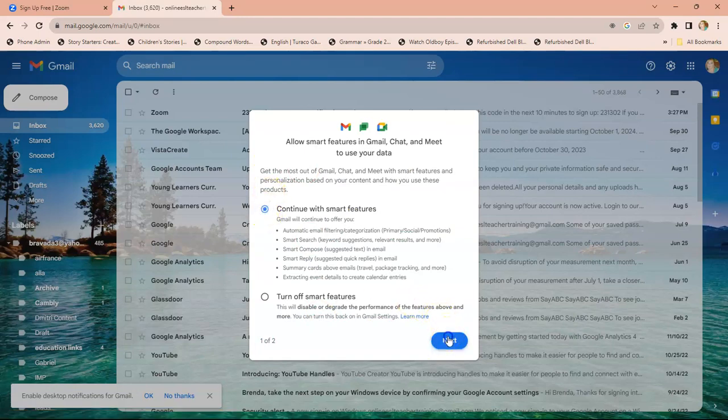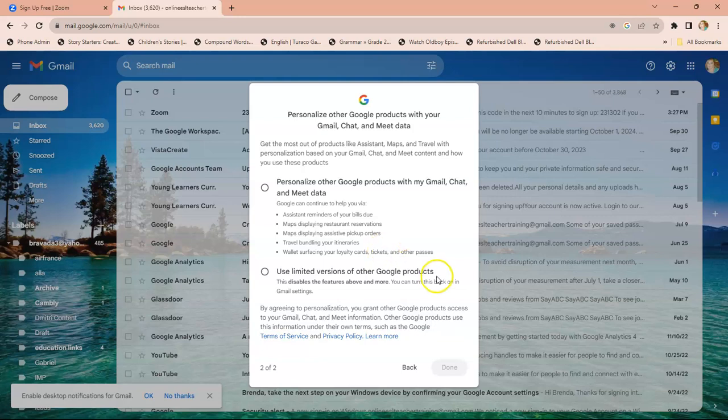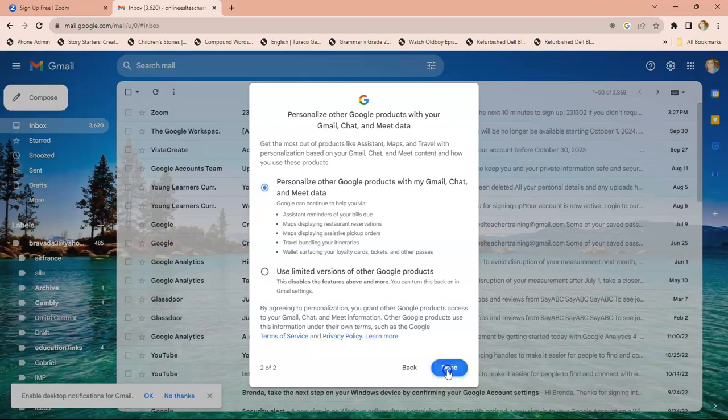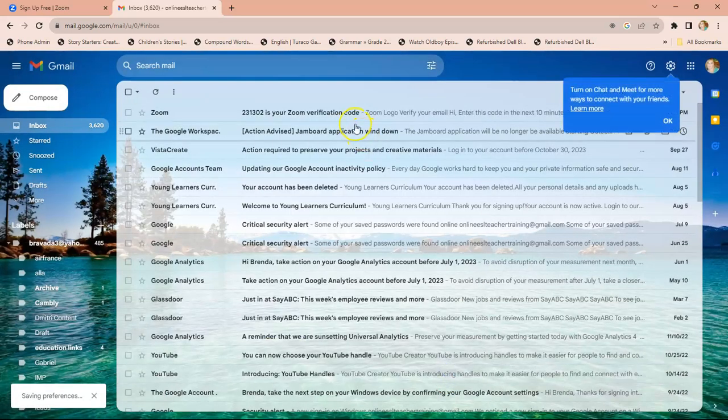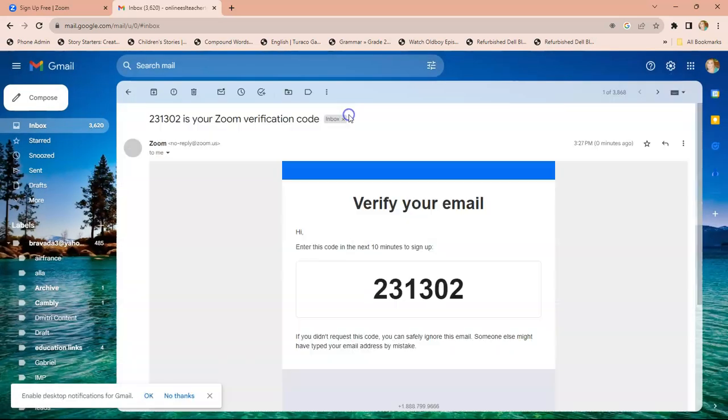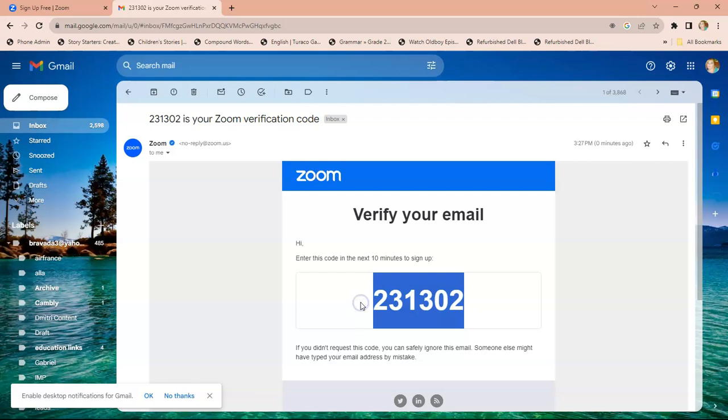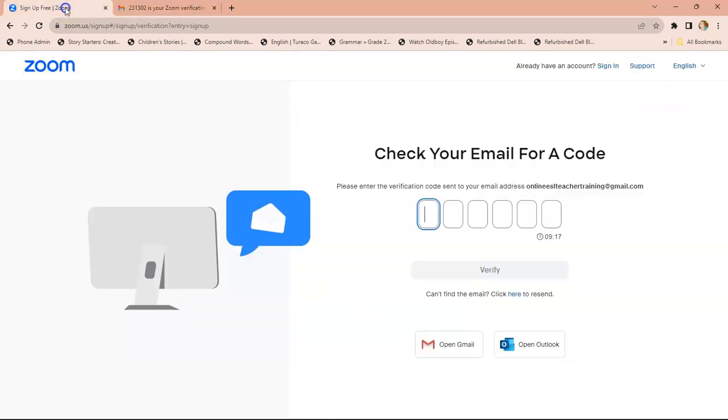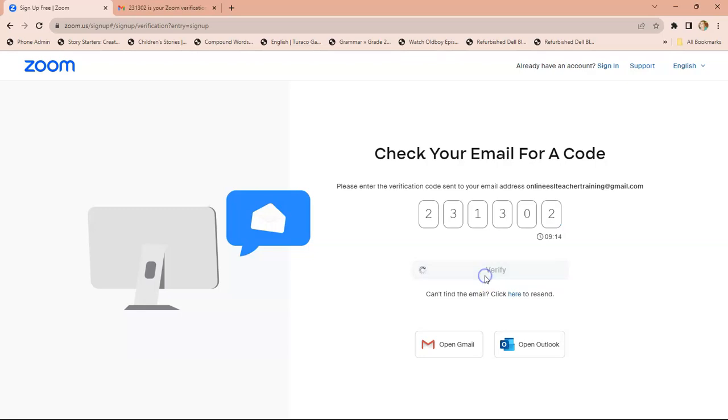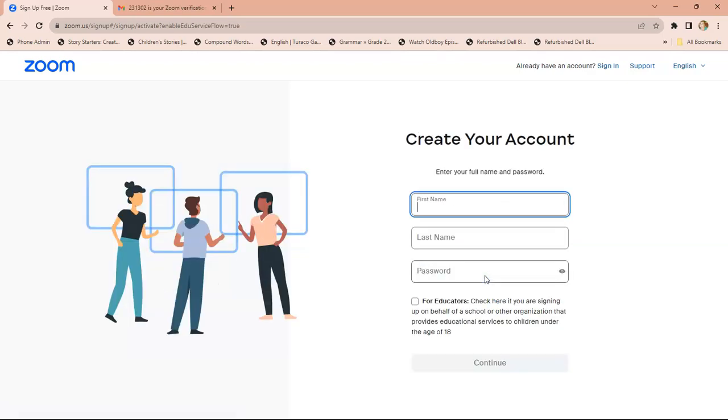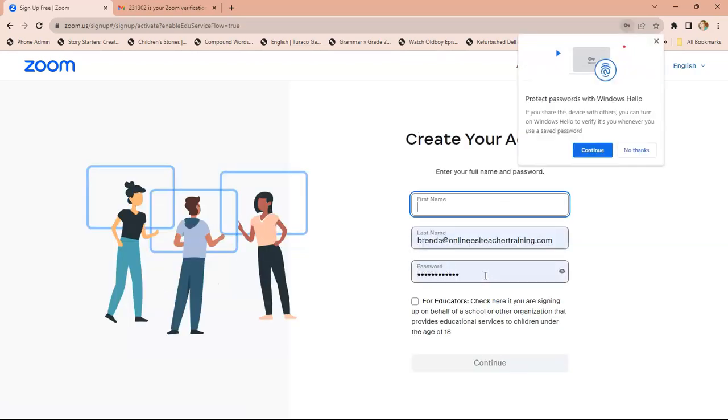Okay, now you're going to grab your verification code. You just grab it all, Control+C, then open up your Zoom application, Control+V, and verify. Now that you've verified it, it's going to ask you to put your name.